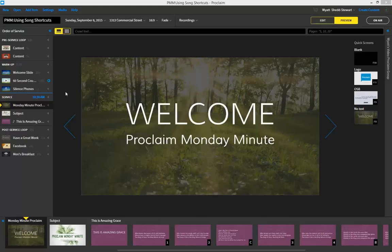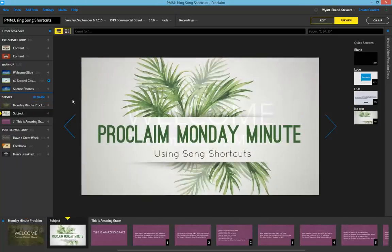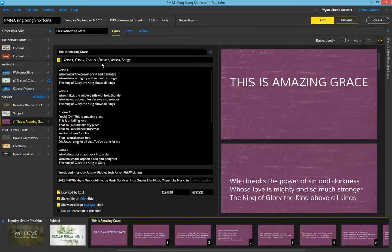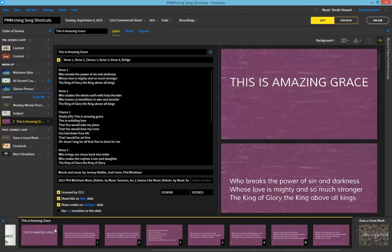Welcome to the Proclaim Monday Minute. This week we want to show you how you can use song shortcuts in Proclaim. In previous weeks we've talked about how you can add song items and how you can customize their arrangements here in the song item menu. But here I'd like to show you how you can take advantage of the song shortcuts that you'll see down in the timeline on the bottom part of the screen.